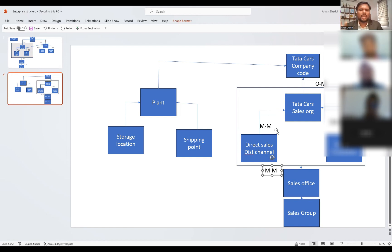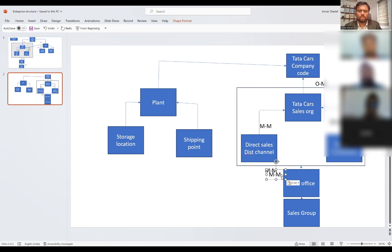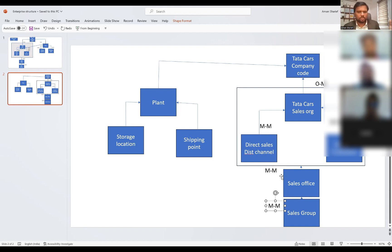Here also it is many to many. One sales area can have many sales offices and one sales office can be assigned to many sales areas. Likewise, one sales office can have many sales groups and one sales group can be assigned to many sales offices.